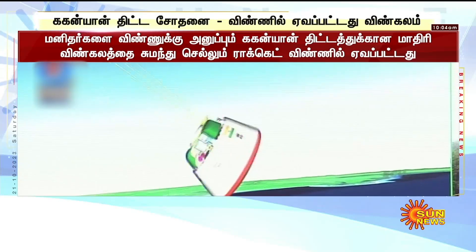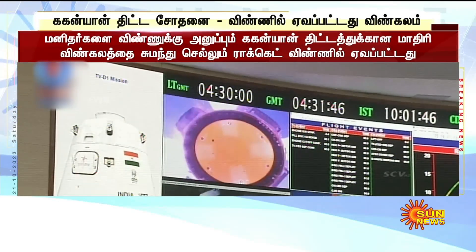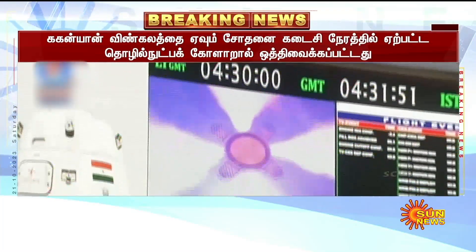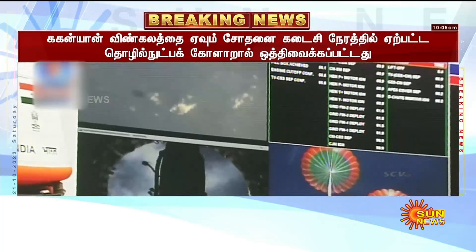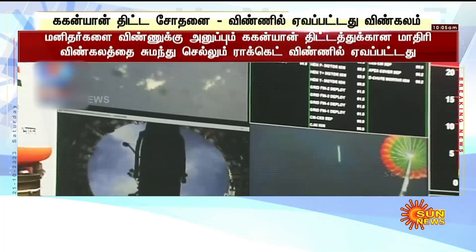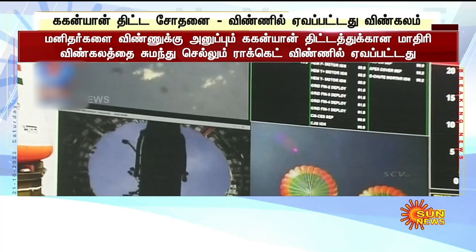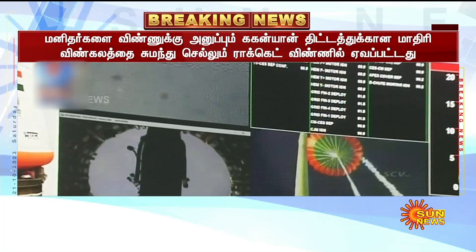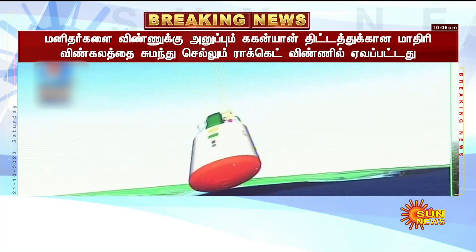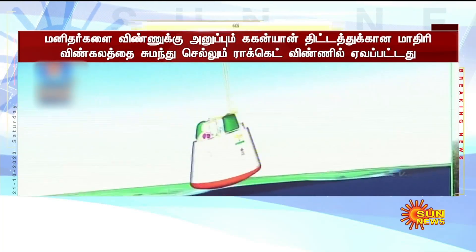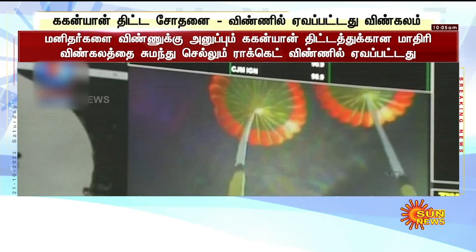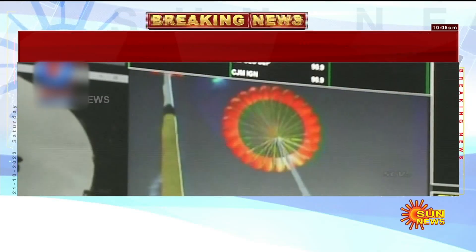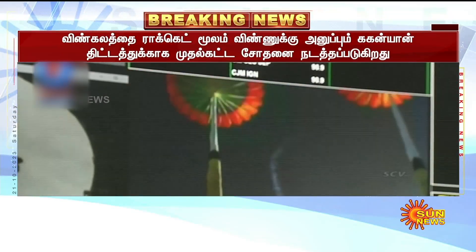The apex cover has been jettisoned, and now the orbital module is reorienting itself under aerodynamic loading. Plus 2 minutes. Drogues are decelerating the crew module. Around 200 seconds of this regime will adequately bring down the velocity of the crew module. Thereafter, the pilot chutes will deploy the main parachutes.